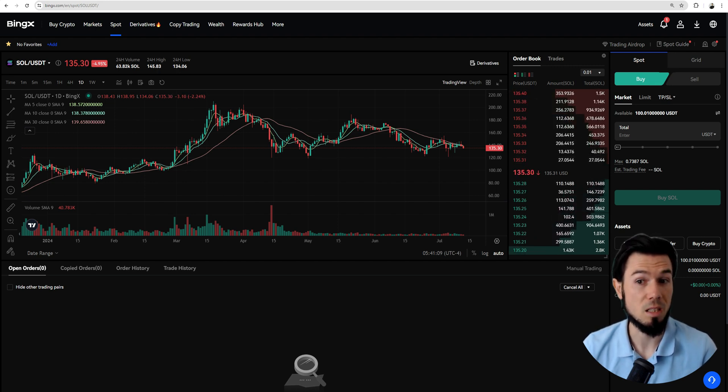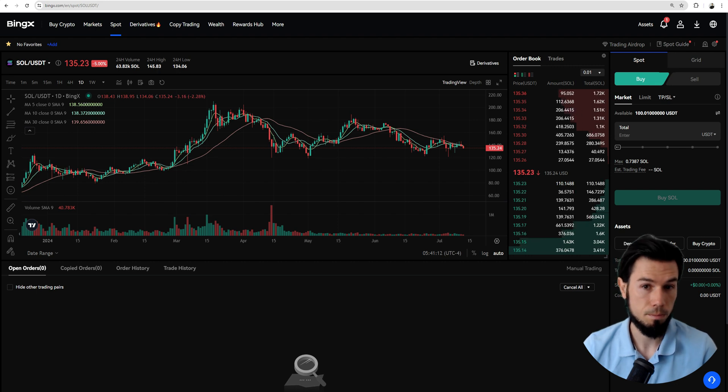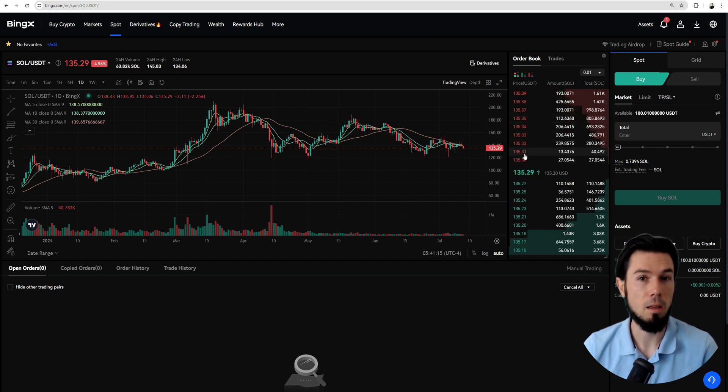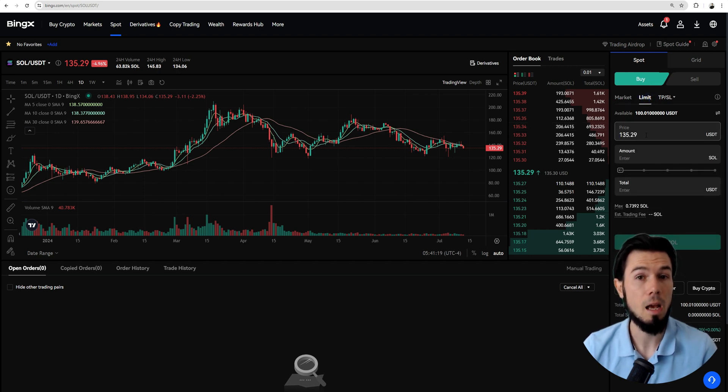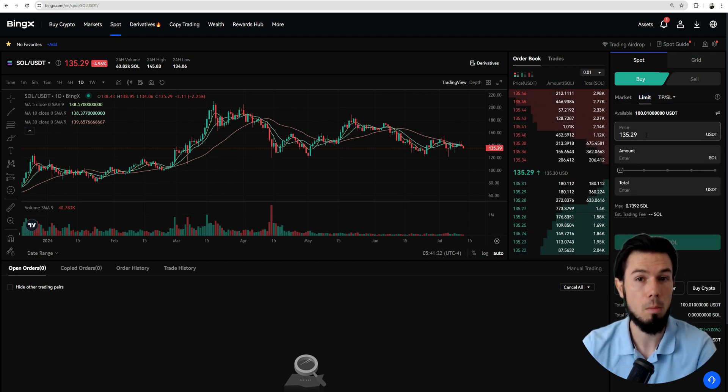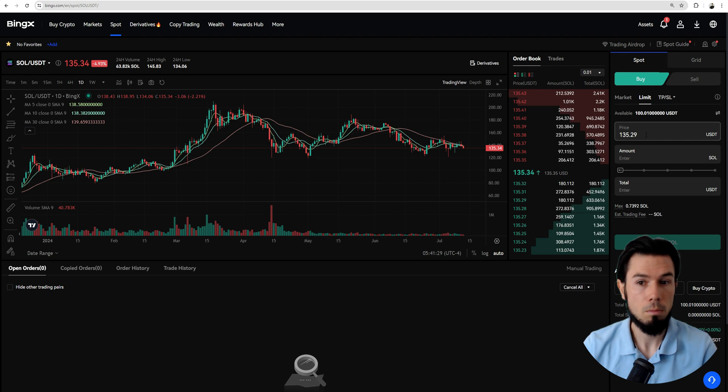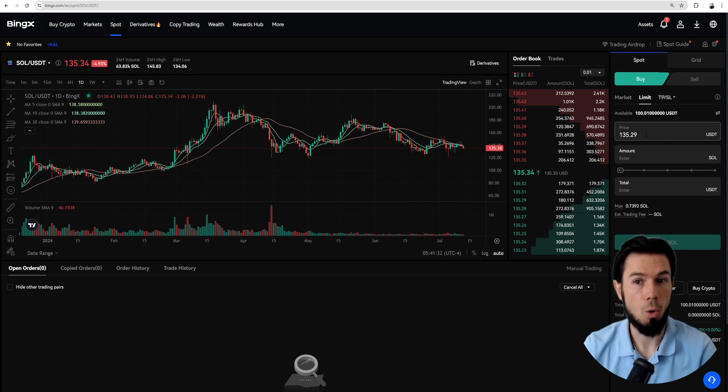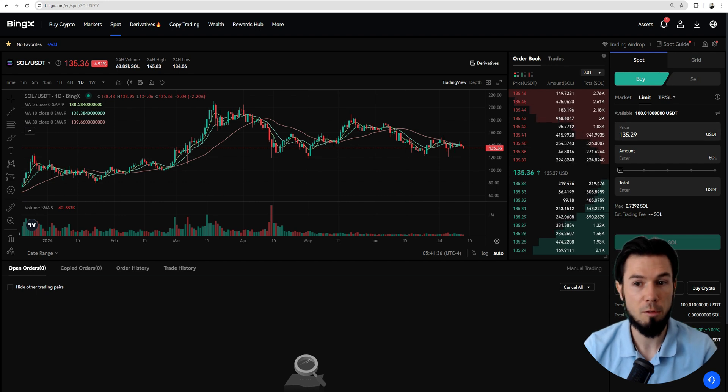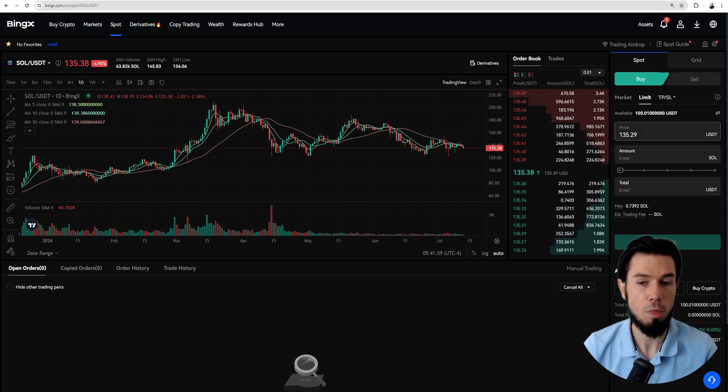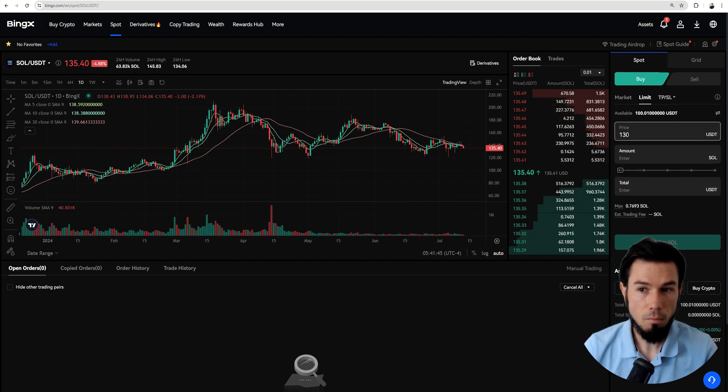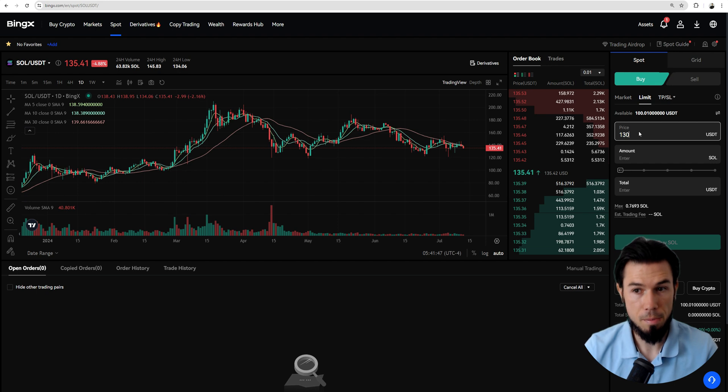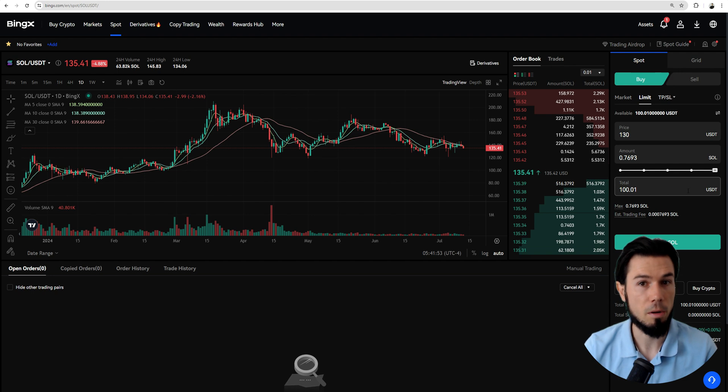These other people that are willing to sell, finding themselves in the order books, are actually the ones that did a limit order. Because this is what happens when you do a limit order, you get yourself set up in the order book and you wait for the price of the market to match your limit order price you decided. For example, now it's $135.30. If I want to buy this thing at $130, I'm going to set that price on the limit order. I'm going to put the amount. This is how much Solanas I'm going to get. This is how much USDT I'm going to spend.